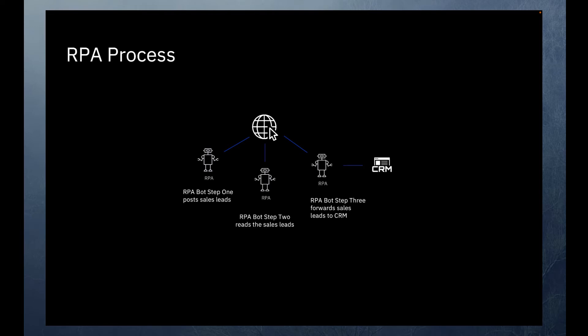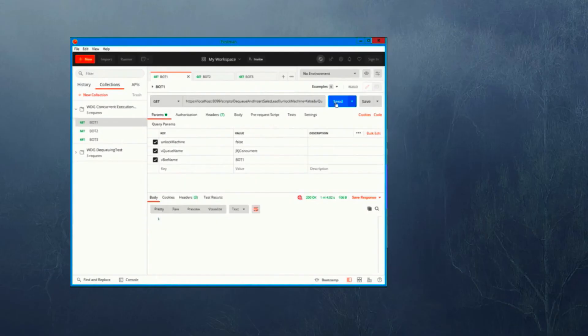Now imagine you have three of them working simultaneously. Let's watch what happens.